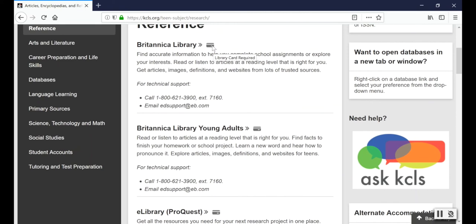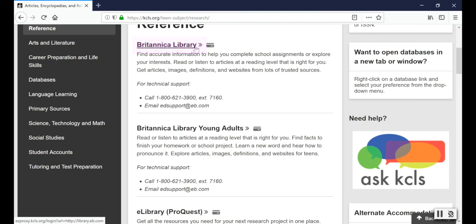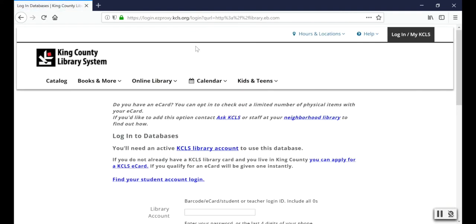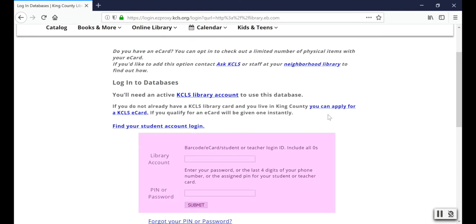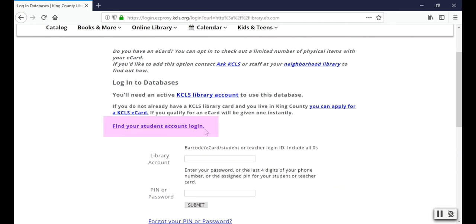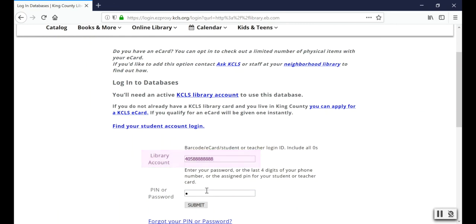I'm going to click on Britannica Library. If you wanted a lower reading level you can also choose Britannica Library Young Adults. On the next screen it's telling me I need a library account number. If you're not sure what your student account is you can click on Find Your Student Account Login, but since I know mine I'm going to put it in the first box and my PIN, which is the last four numbers of my student number, will go in the second box.